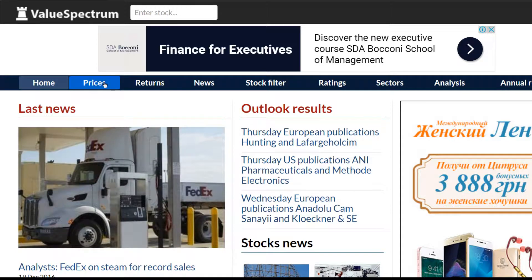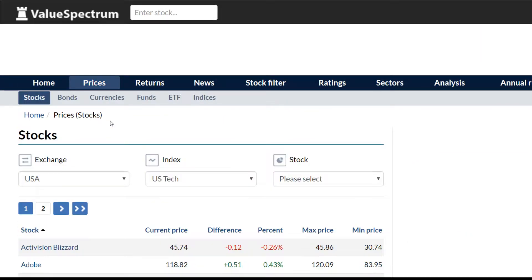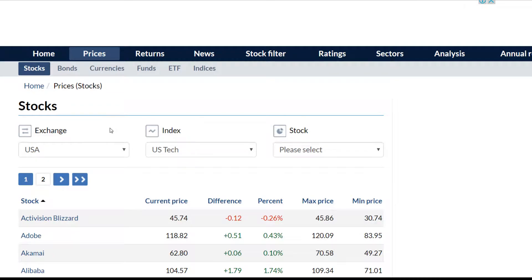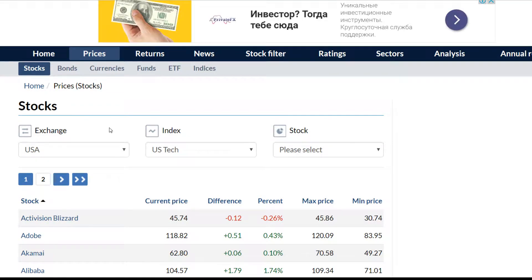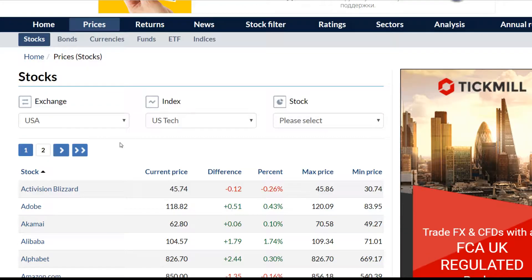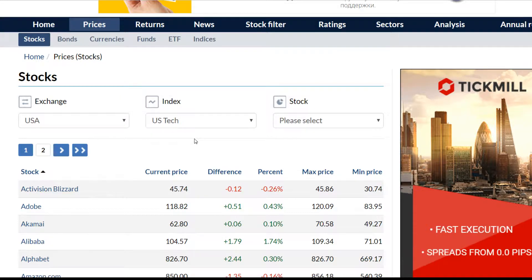In this menu you can see the prices button, which gives you the information about the prices of all European and American stocks. KLA Tencor company is traded at the US stock exchange and the index is the US tech index.